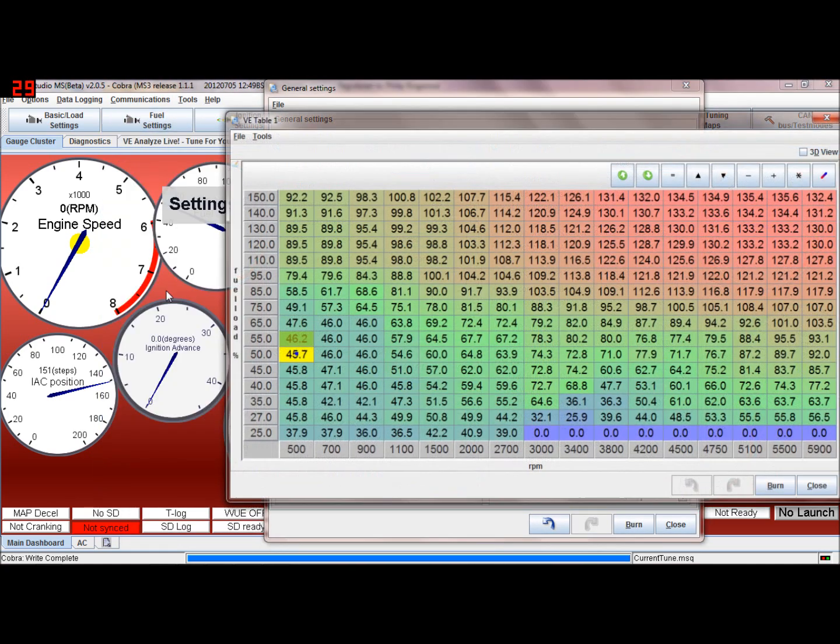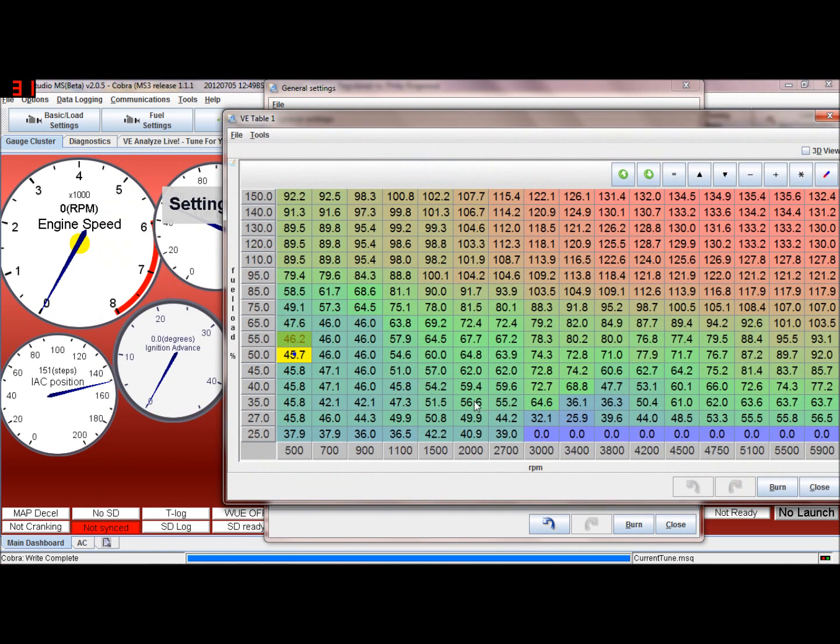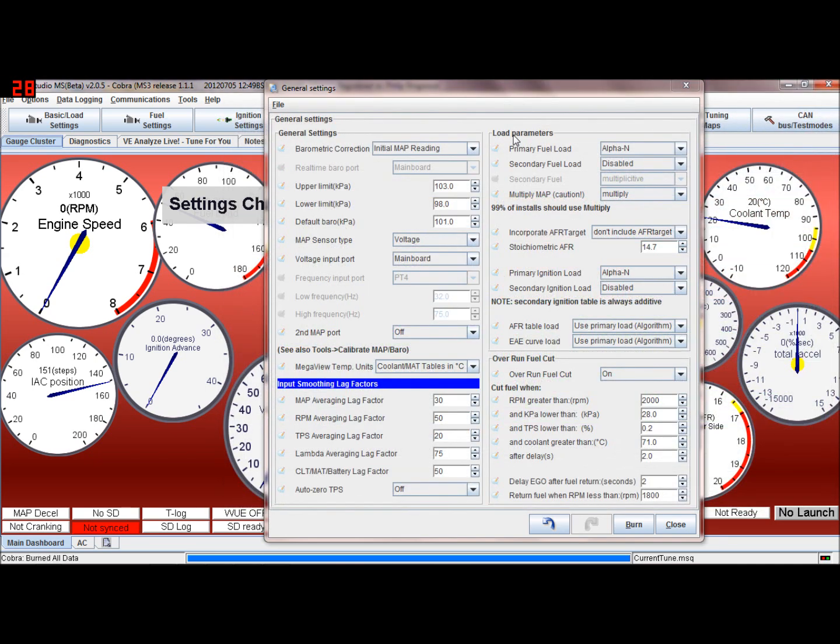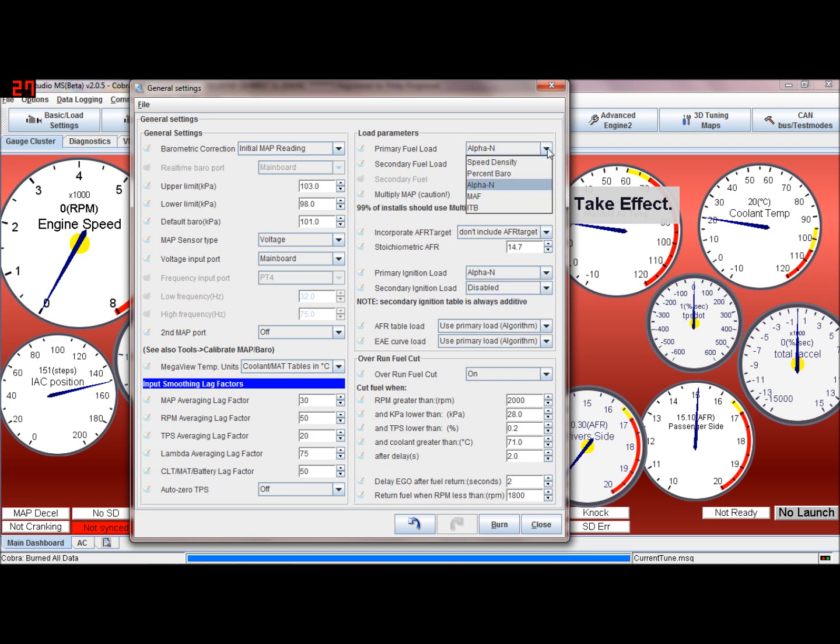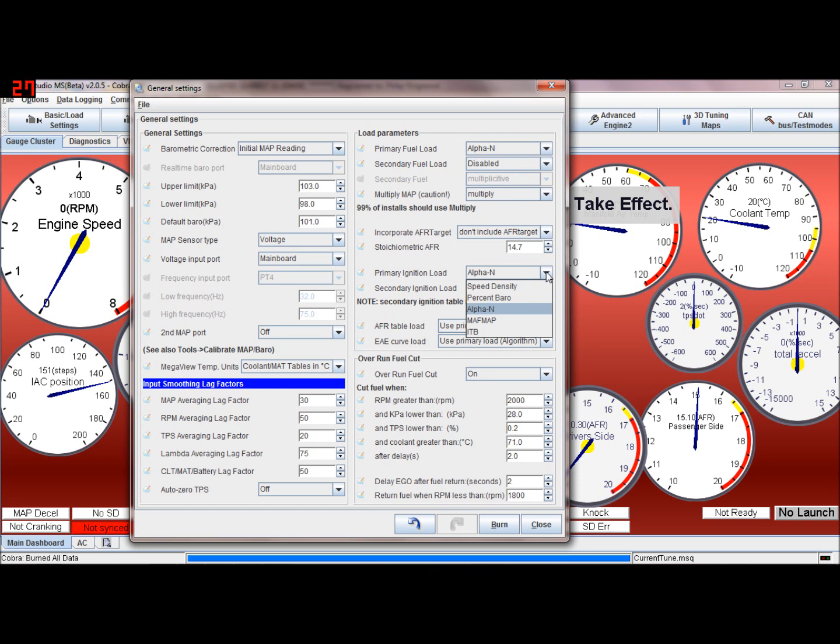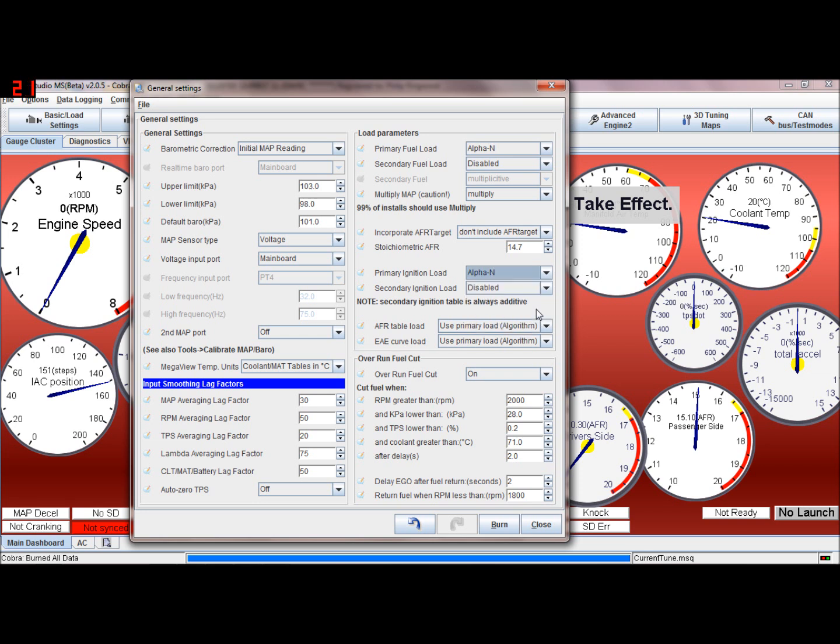Primary ignition load - this is the same as we were discussing earlier about speed density and alpha-n, but this is for the ignition. So you can have fuel under speed density if you wanted and the ignition under alpha-n. So the fueling controls the manifold air flow pressure sensor and the ignition follows the throttle position if you wanted to complicate tuning. But you could do that if you wanted to.